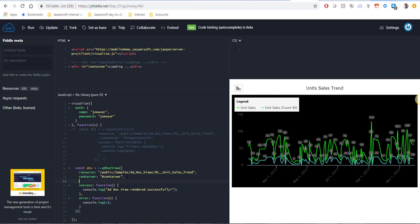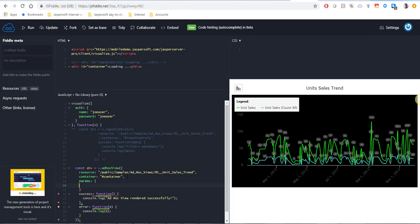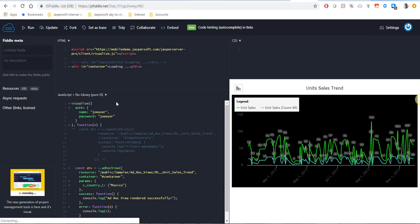I'm going to follow the guide and add a params property here and I will copy the name of the parameter. Since it's a list of values I'm going to use an array and I'm going to just pass Mexico and we will run it again.